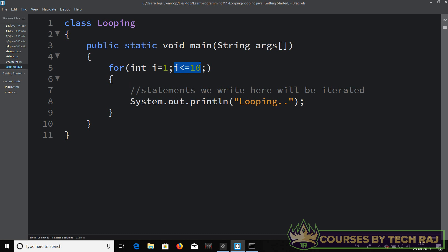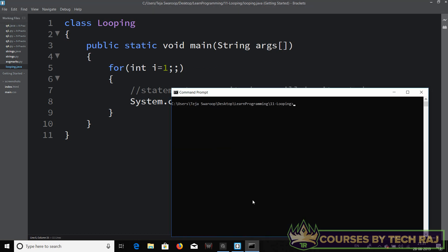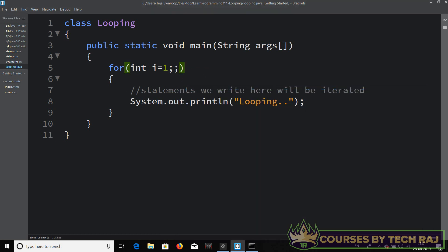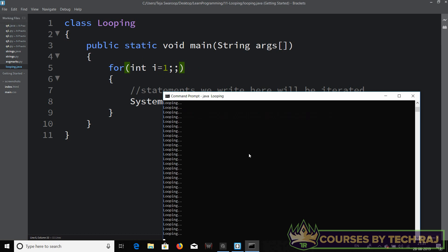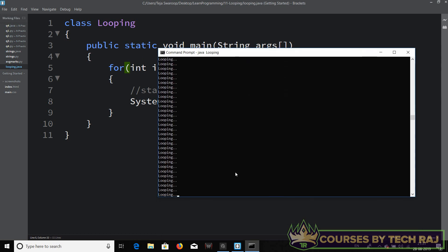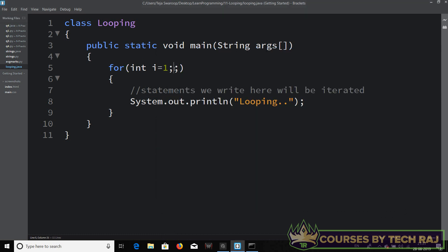What if we also remove the condition? Let's check if the compiler allows it — yes, it does. Now there's no condition to check, so there's no exit point and the loop runs forever, giving us another infinite loop.